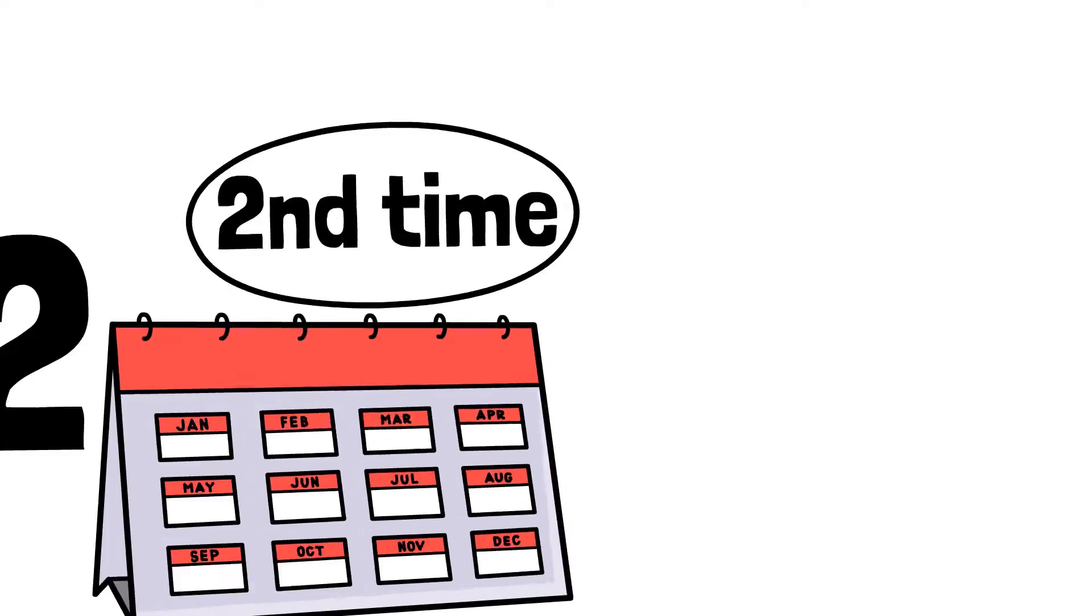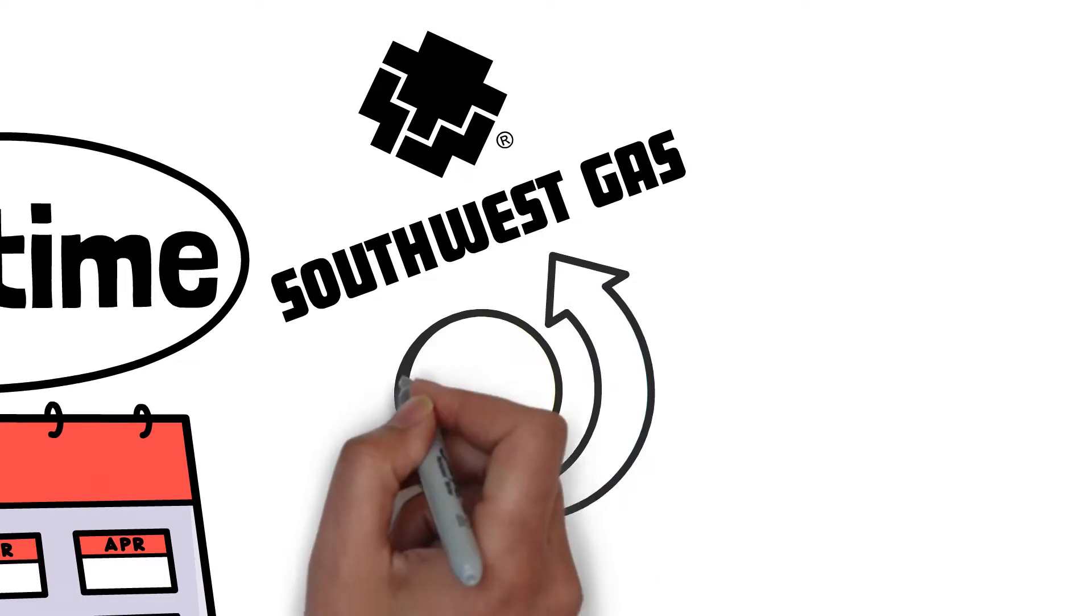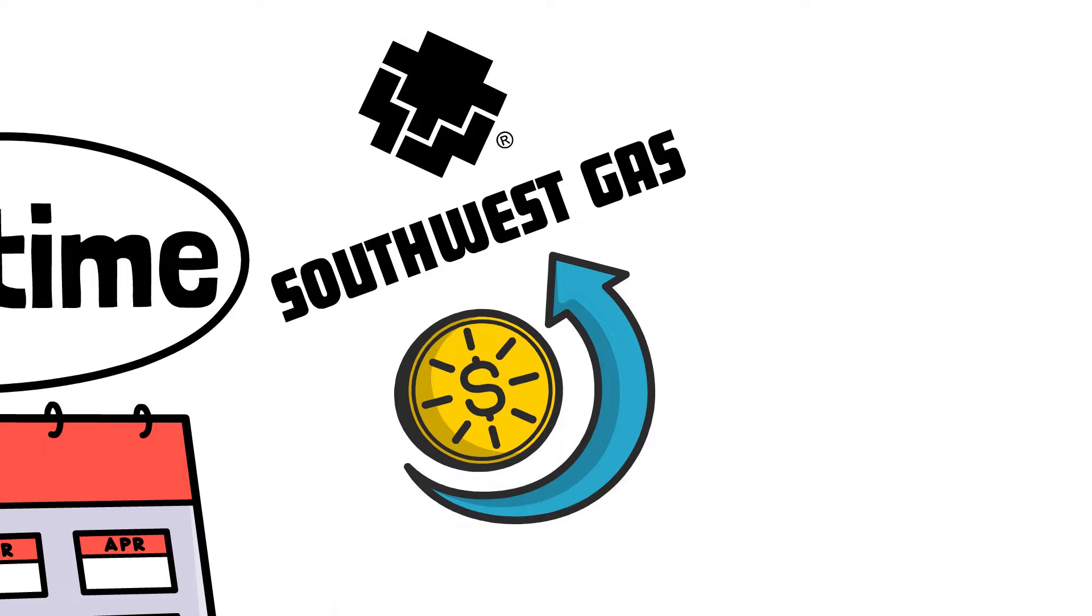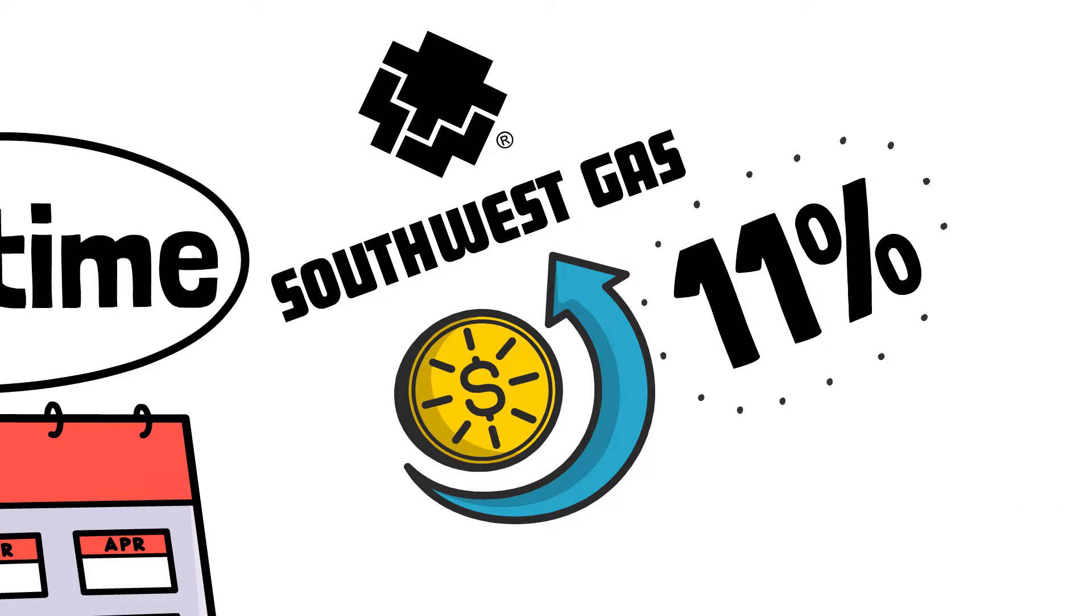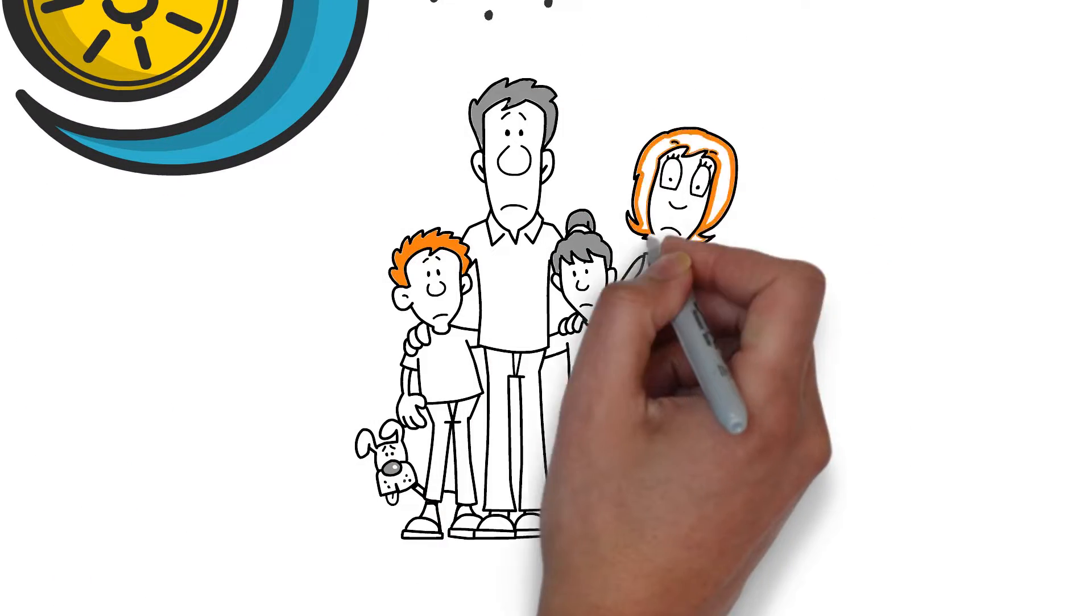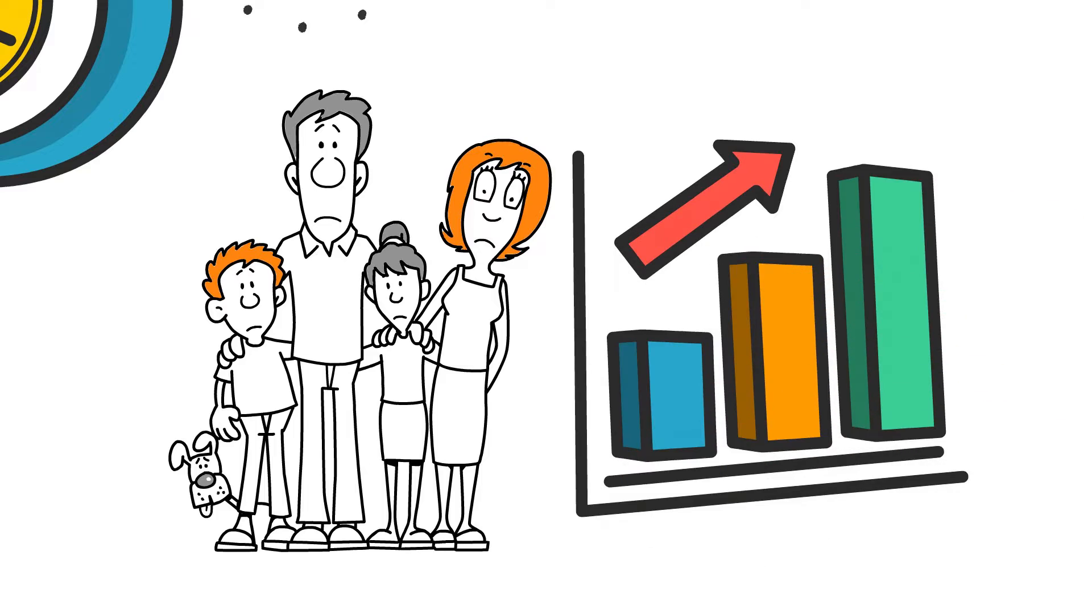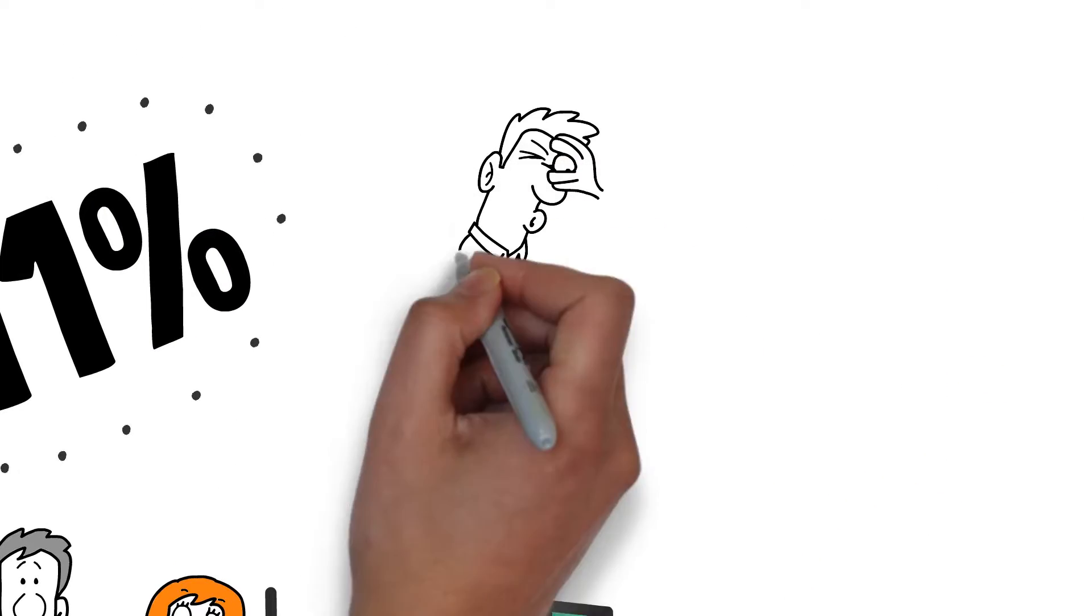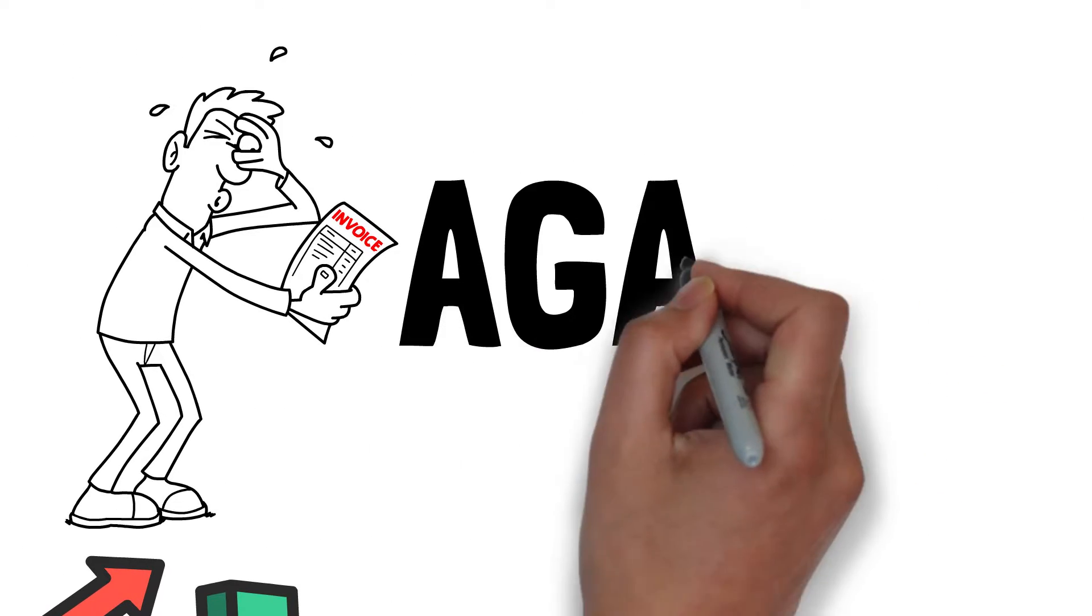For the second time in two years, Southwest Gas wants to raise your rates, this time by more than 11%. While families struggle to make ends meet amid 40-year high inflation, Southwest Gas wants you to foot the bill. Again!